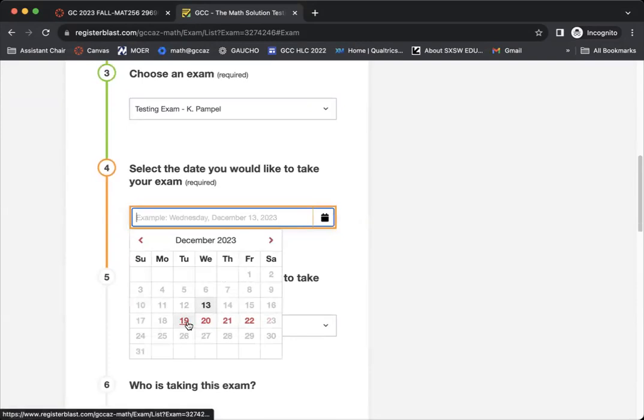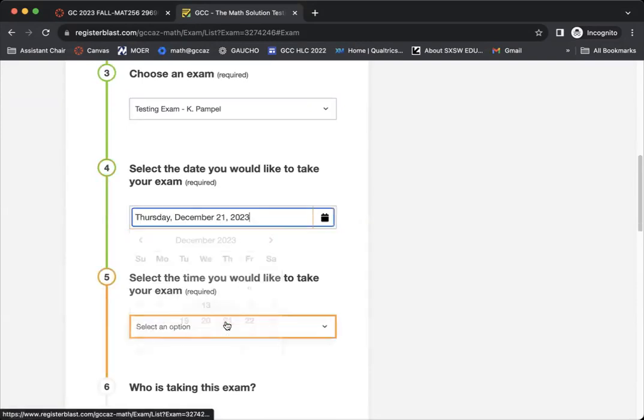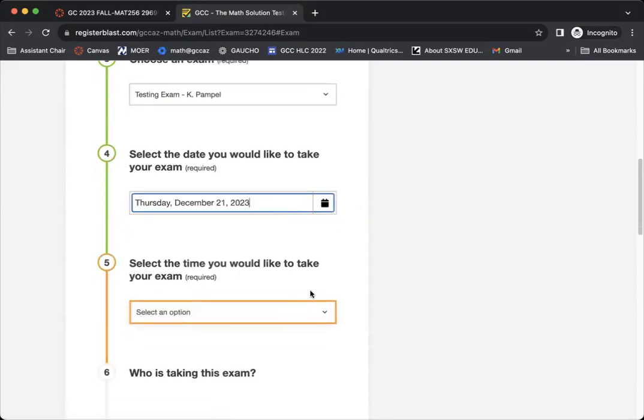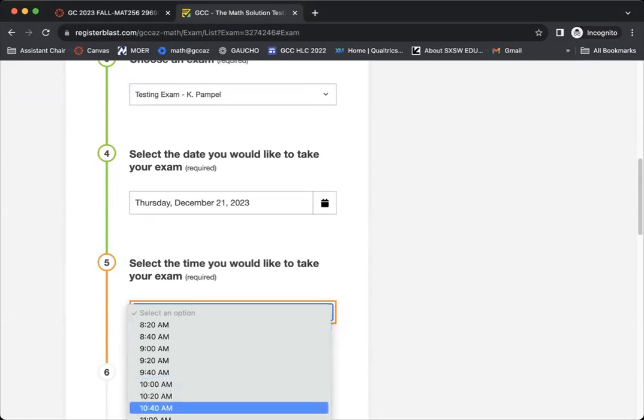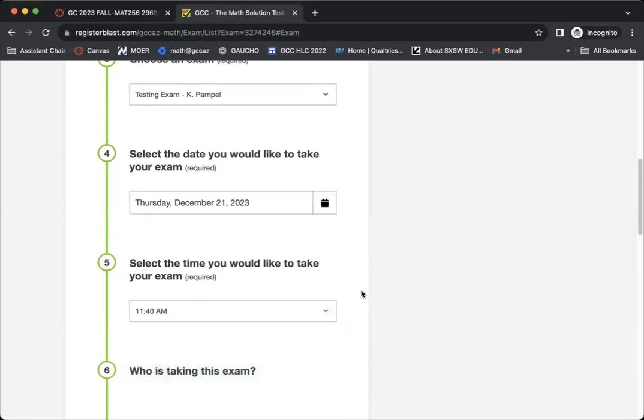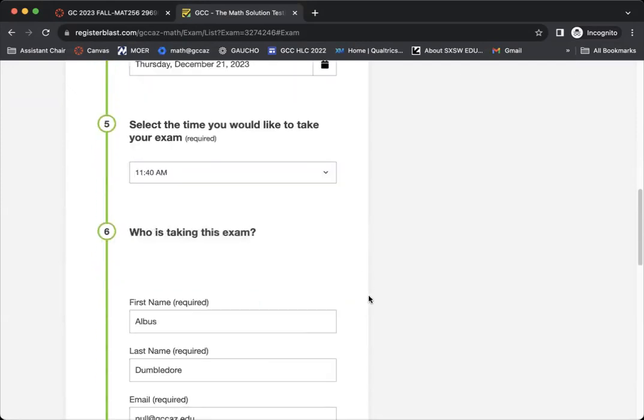You'll also see that you can schedule the dates of your exam. So I can pick a date for my exam and I can pick a time in 20 minute increments. So let's do an 11:40.